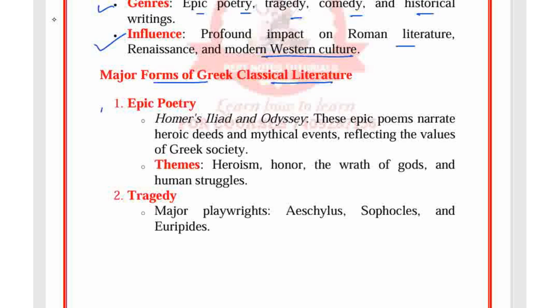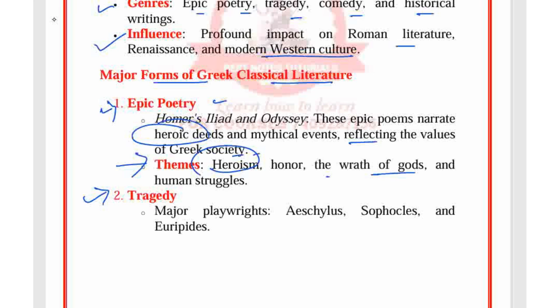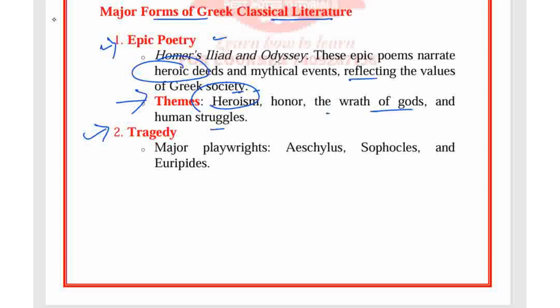Looking at major forms of Greek classical literature, we have epic poetry and tragedy. In epic poetry, you can take Homer's Iliad and Odyssey as examples. These epic poems narrate heroic deeds and mythical events, reflecting the values of Greek society. The center themes are heroism, honor, the wrath of gods, and human struggle.